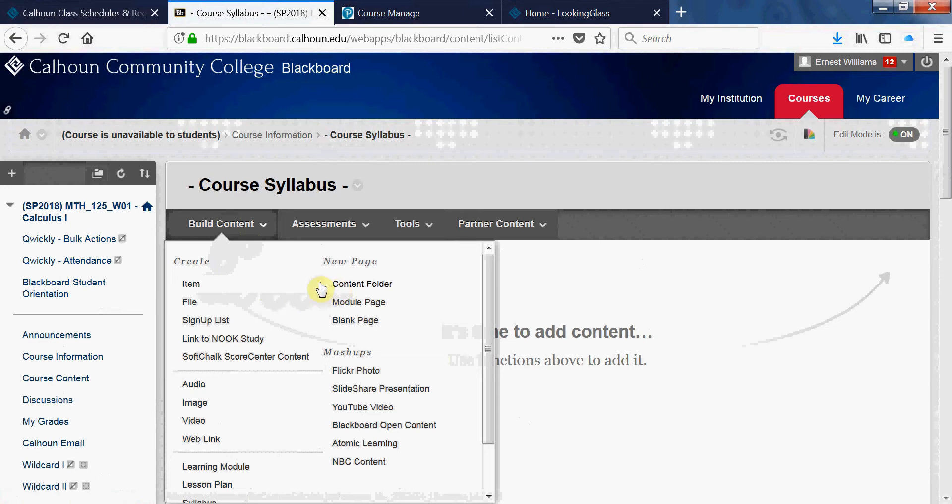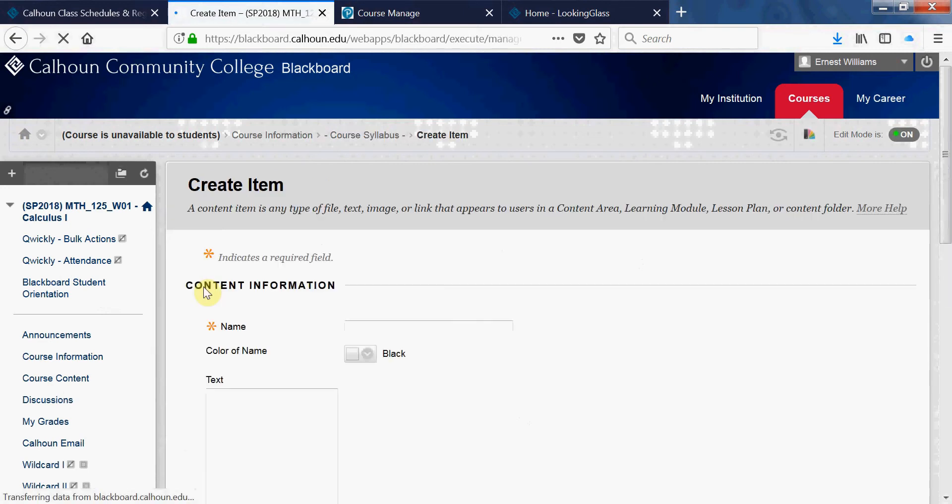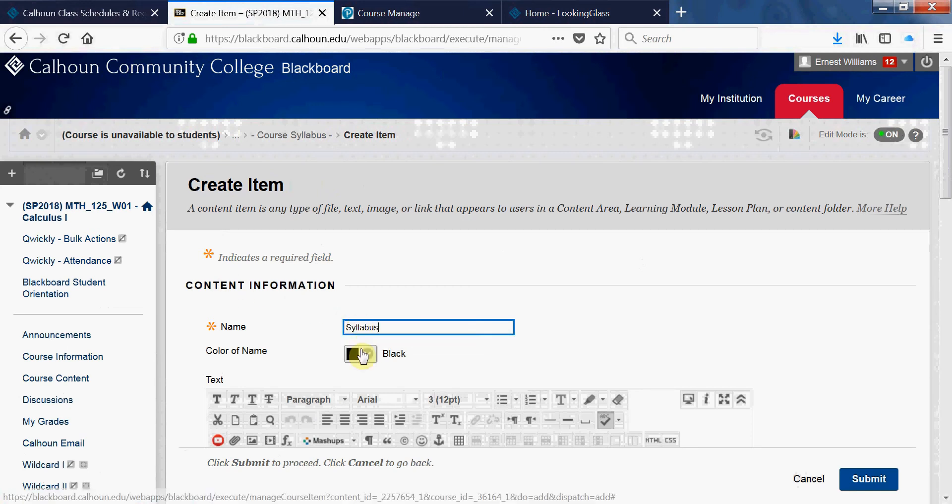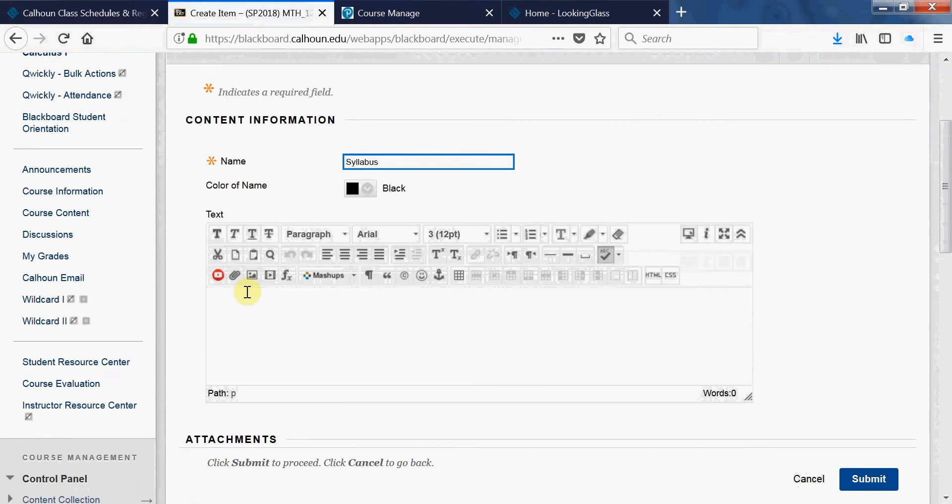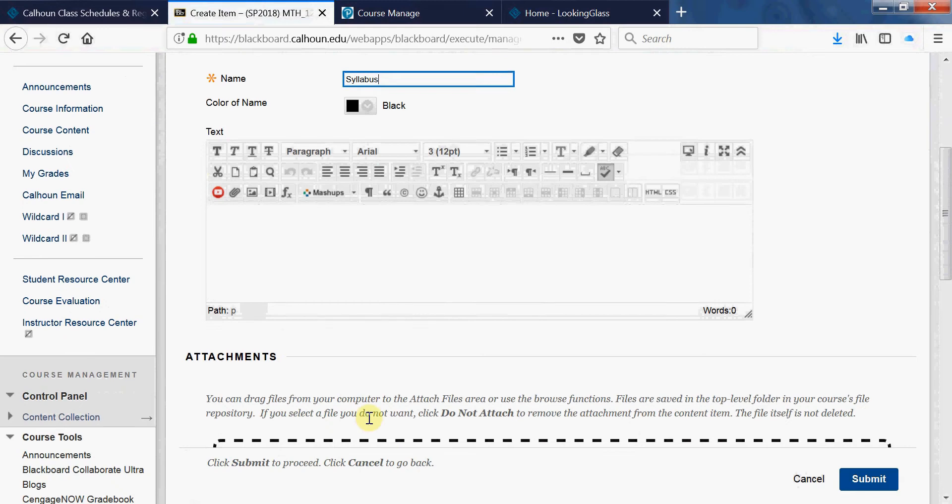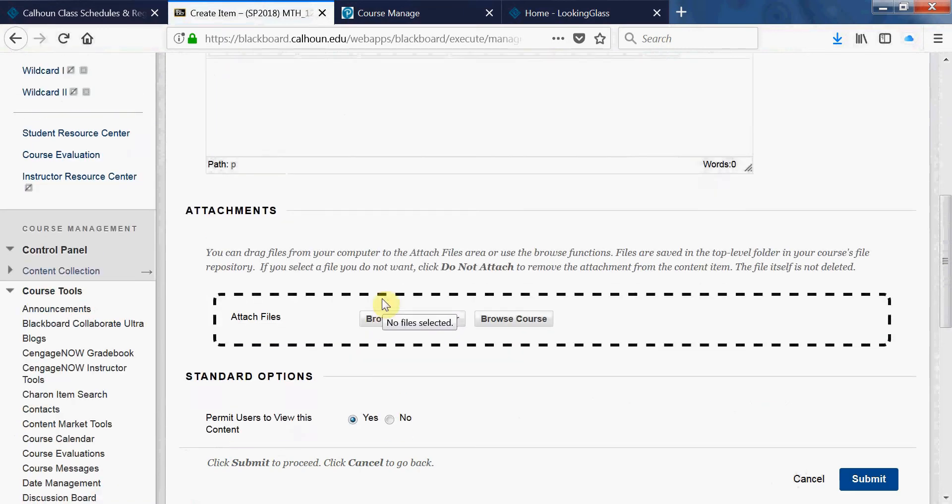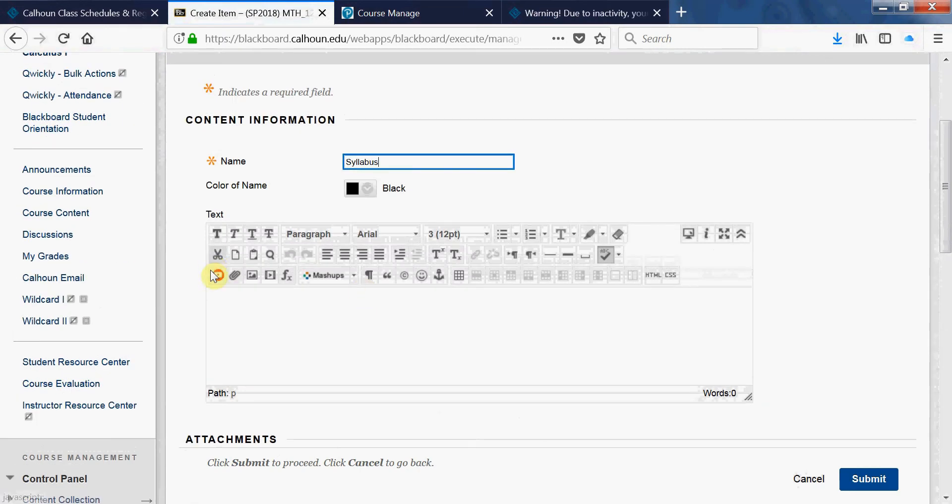So here's Syllabus. You can add an attachment - you can click here to browse my computer or you can put the link. I normally just use that link button there.